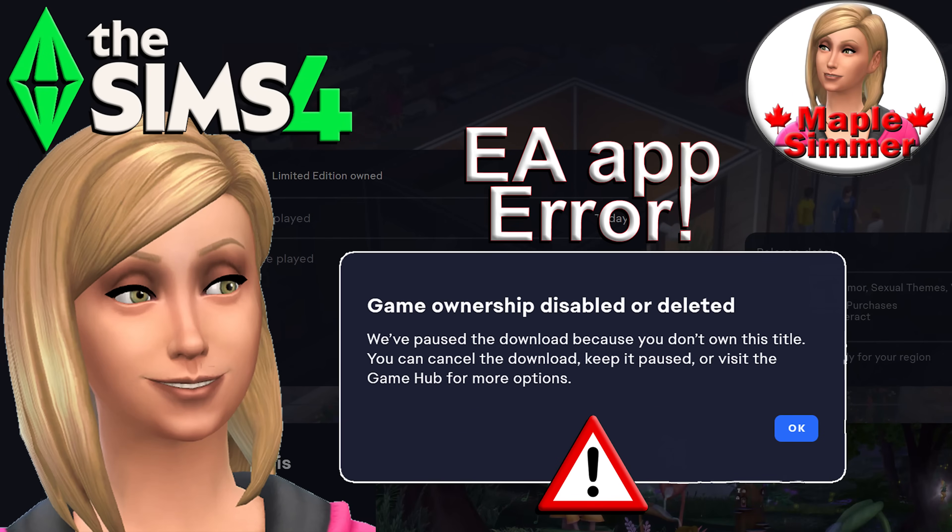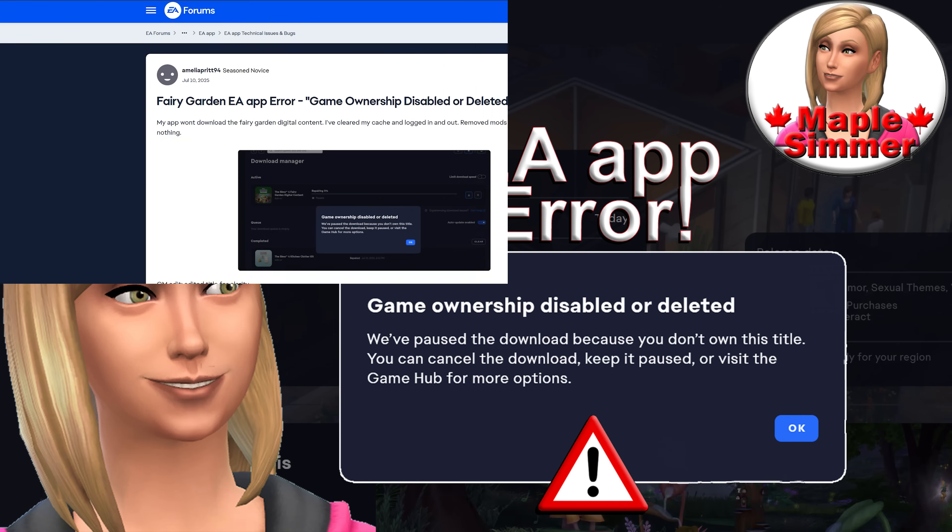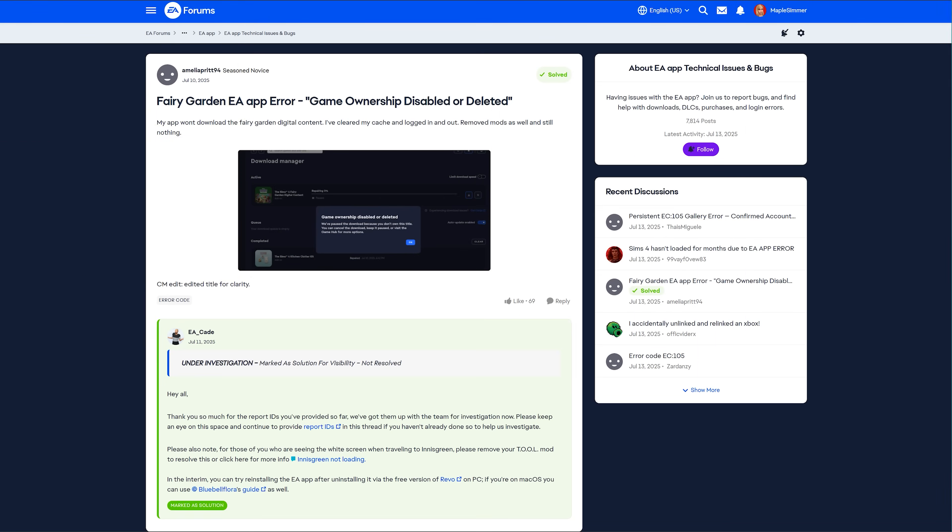Have you got the game ownership disabled or deleted message in the EA app after installing the Enchanted by Nature expansion pack or trying to repair your Sims 4 game? If so, you're not alone. Hello, my name is Jennifer and welcome to my Sims 4 news video.